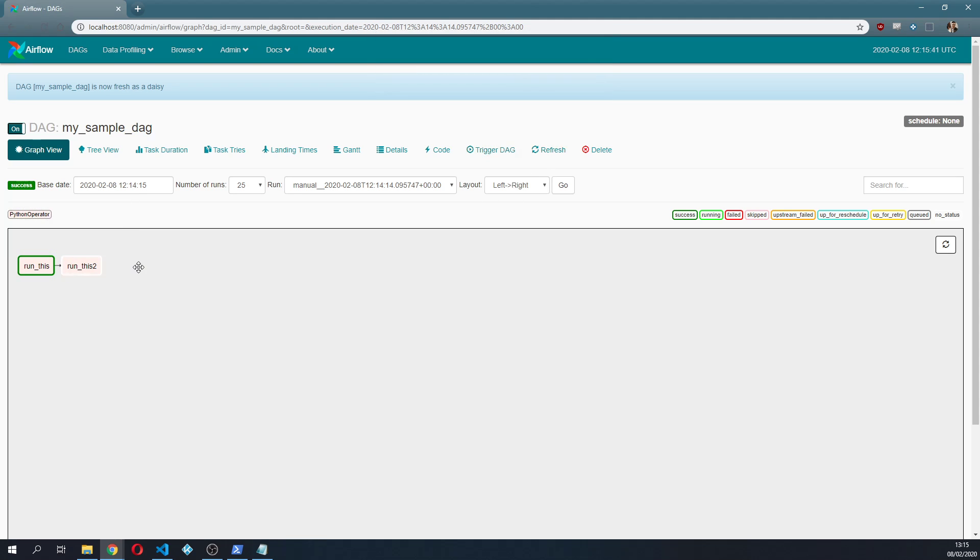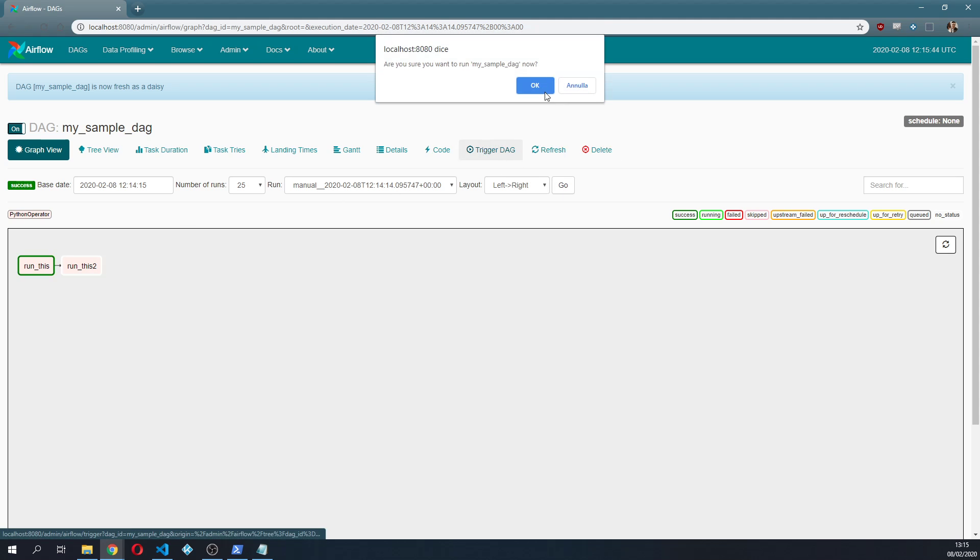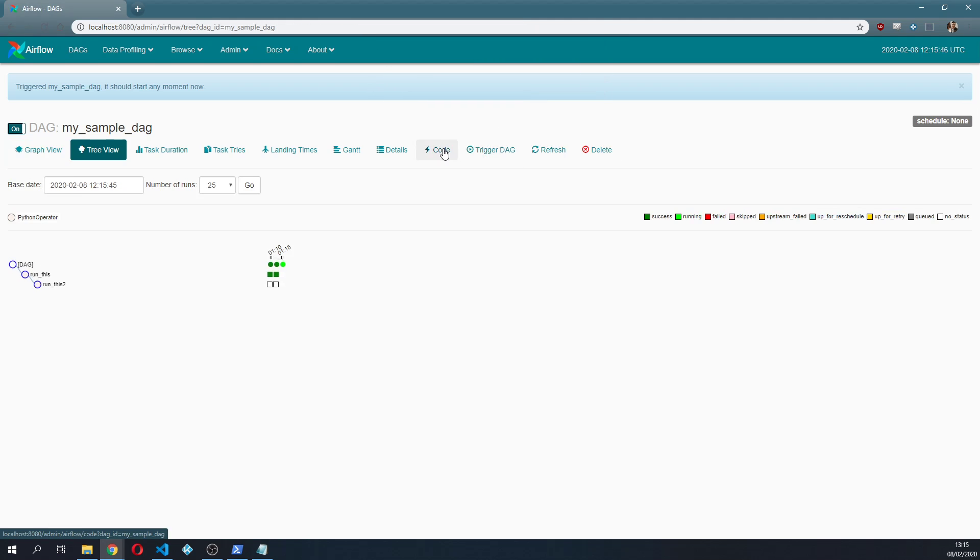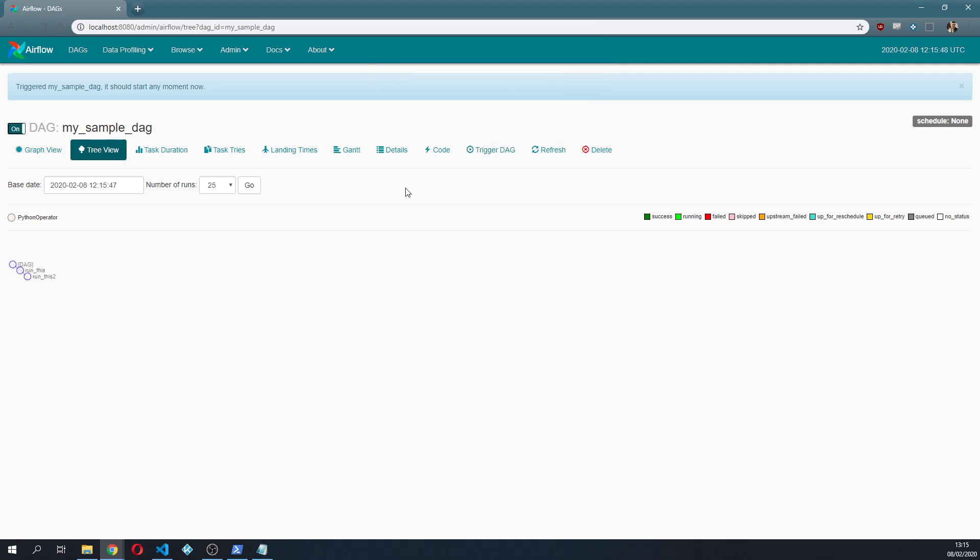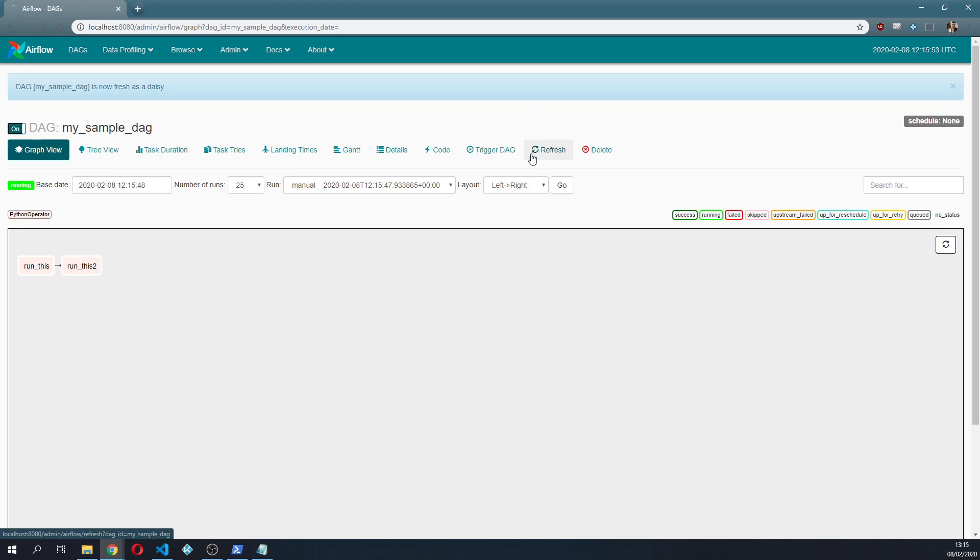Now if we go back to here and we refresh the page as you can see you have this connection right here. And if we trigger this DAG a couple of times.